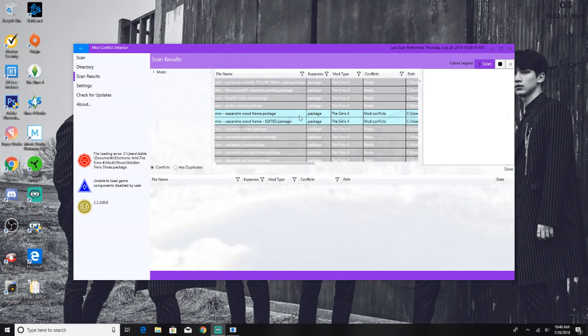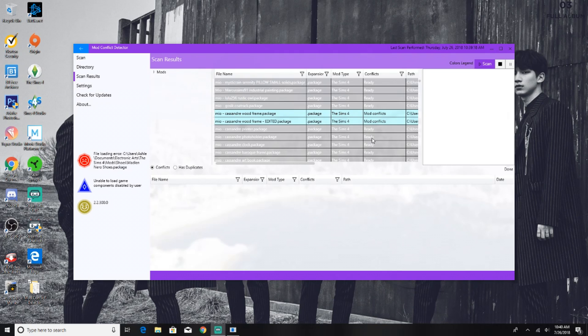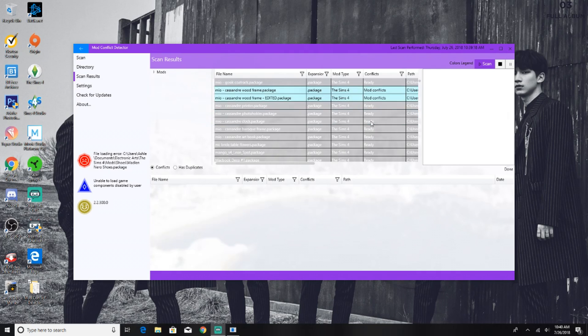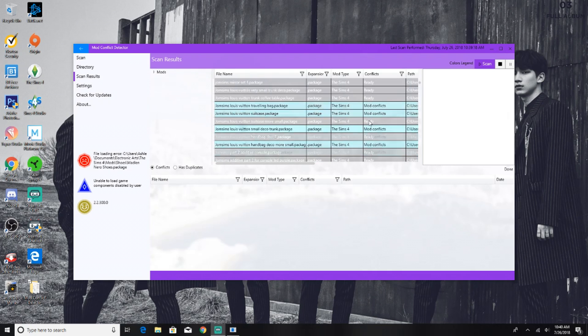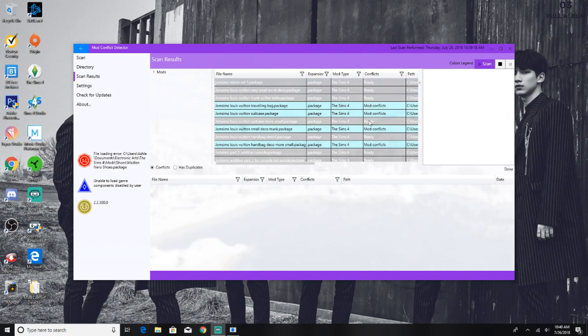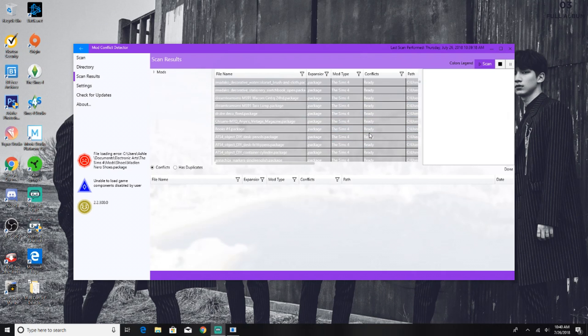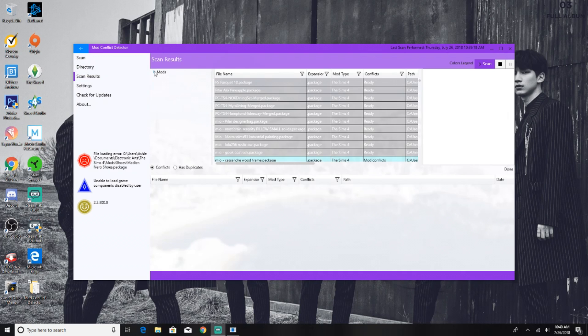Whenever you see a mod conflict, you might want to maybe consider removing it from your game because that would mean that it's going to give you problems in the future. This is the entirety of my mods folder, so this scanned even my subfolders which you can drop down from the mods and see all of my subfolders I have here on the left hand side.